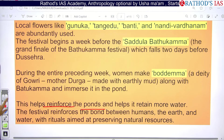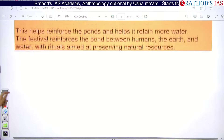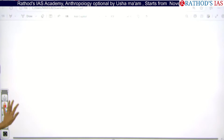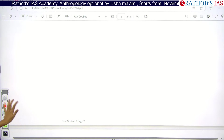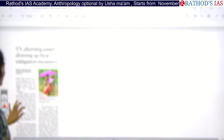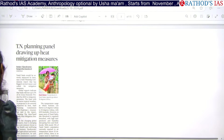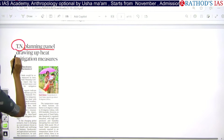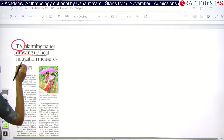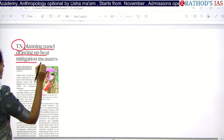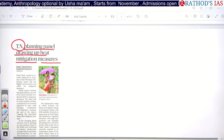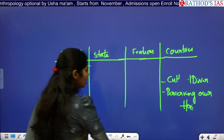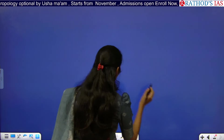There is also a high chance of getting a prelims-based question from this area. Now see this next topic: Tamil Nadu planning panel drawing up heat mitigation measures. The keyword here is heat mitigation.